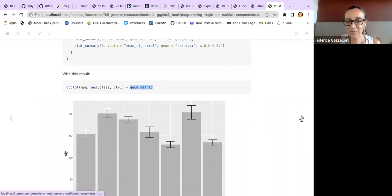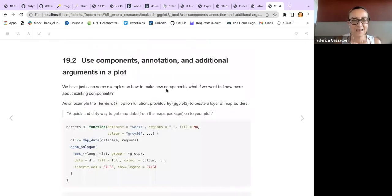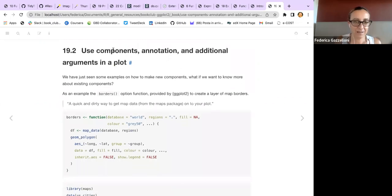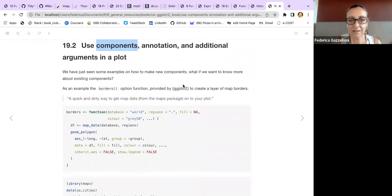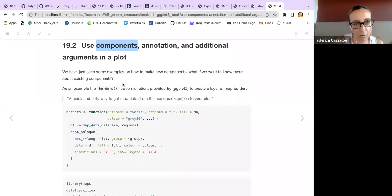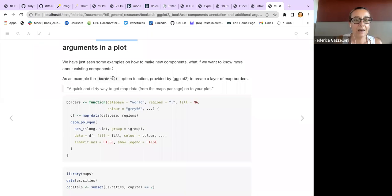Let's go forward and see more ways to use components, annotation, and additional arguments. We've seen some examples of how to make a new component. What if we want to know more about existing components?